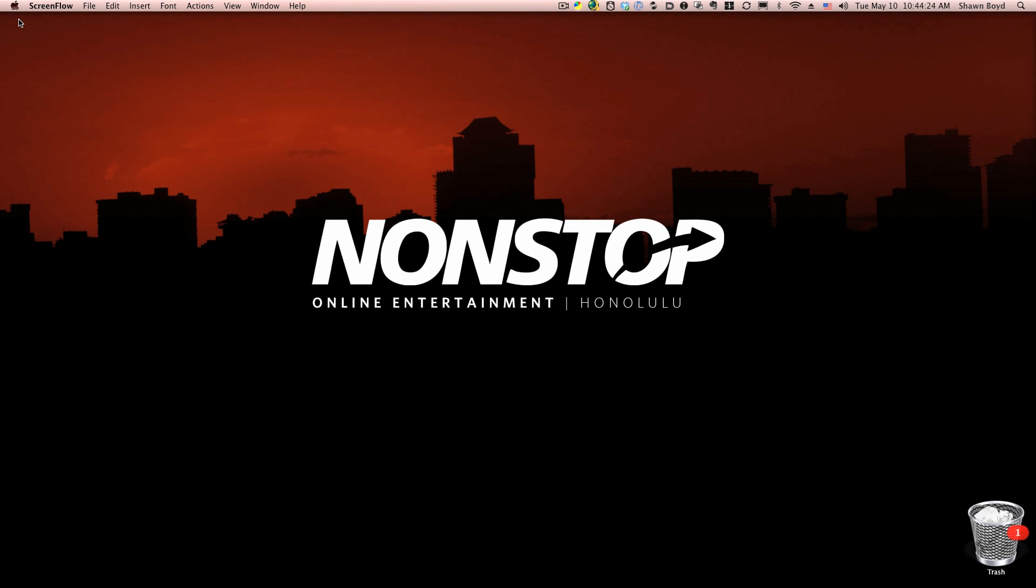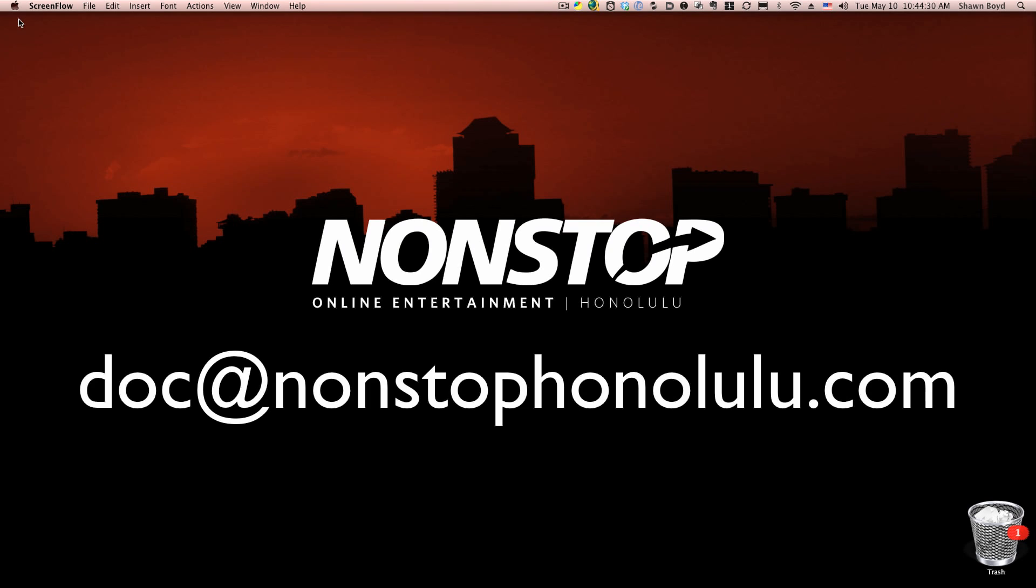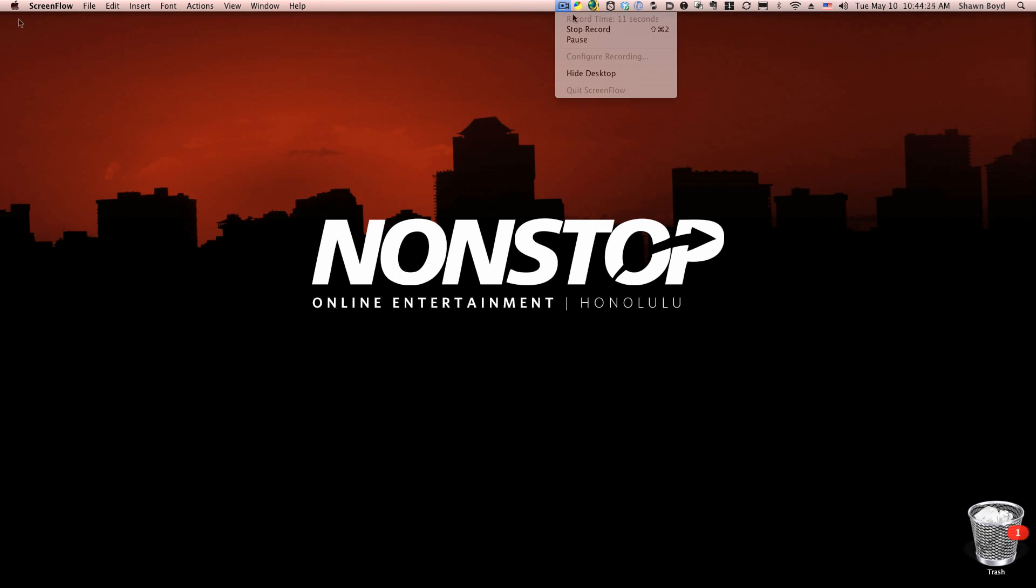And if you have any questions, comments, whatever, just send me an email. It's doc at nonstop honolulu.com. Once again, that's d-o-c at n-o-n-s-t-o-p honolulu.com. Aloha.